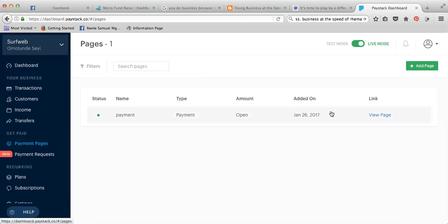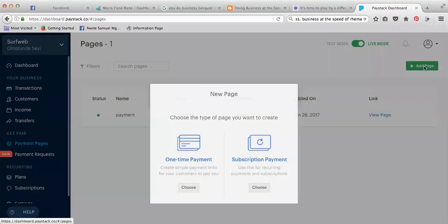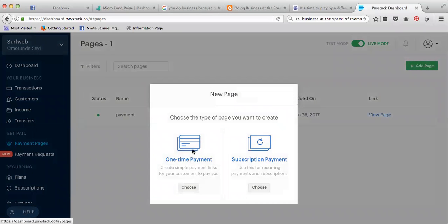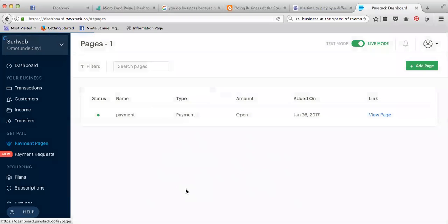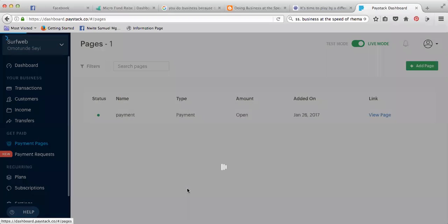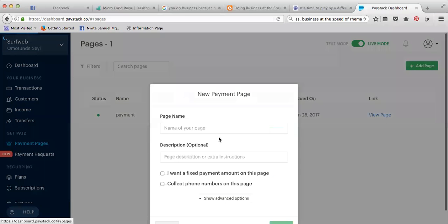From Payment Page, you can see I have one already here. You can have as many as you want. You have subscription and one-time payment options, so choose one-time payment.